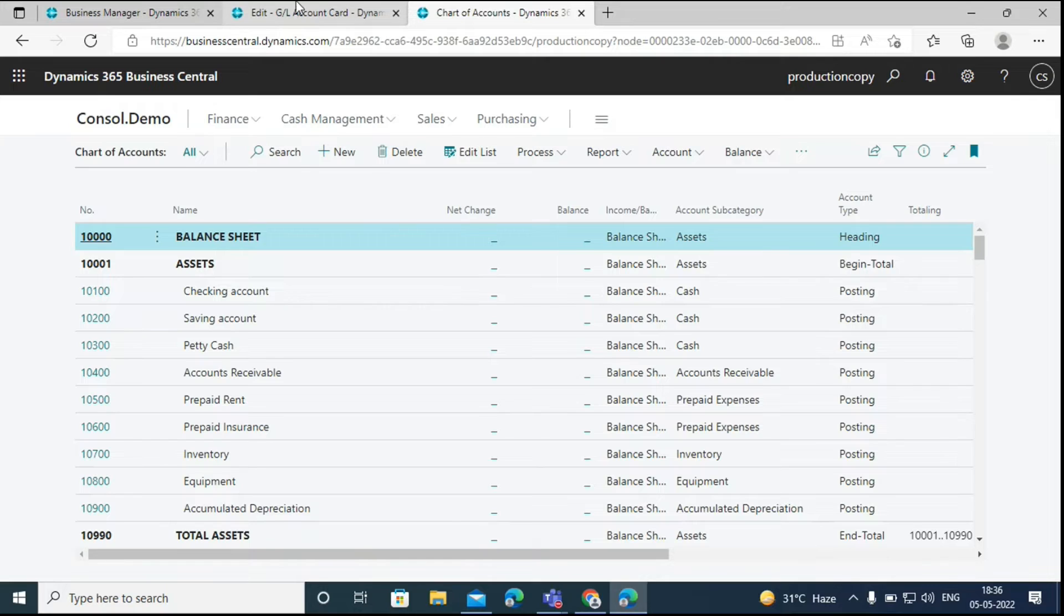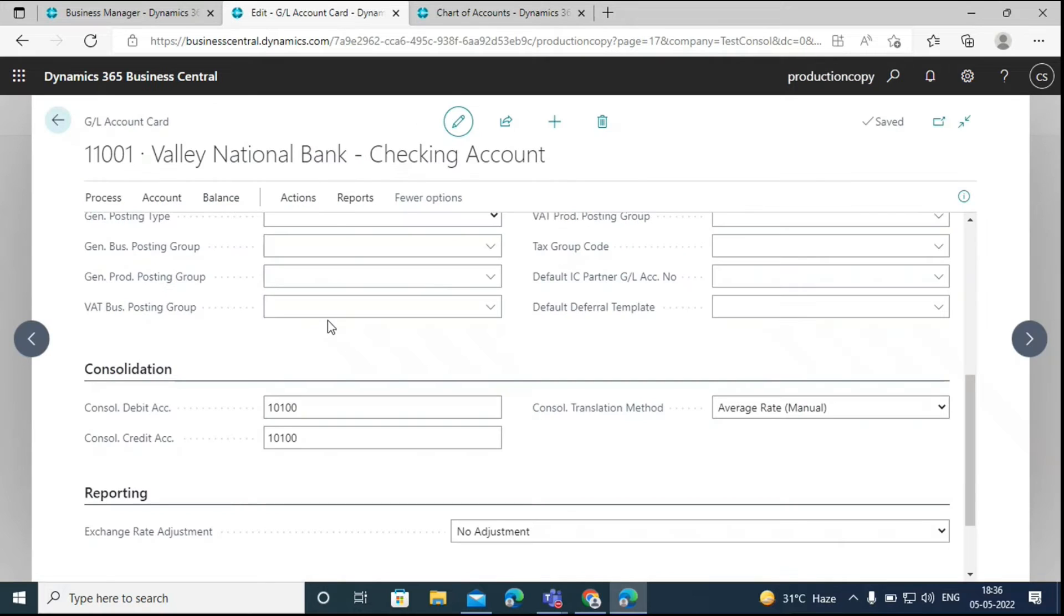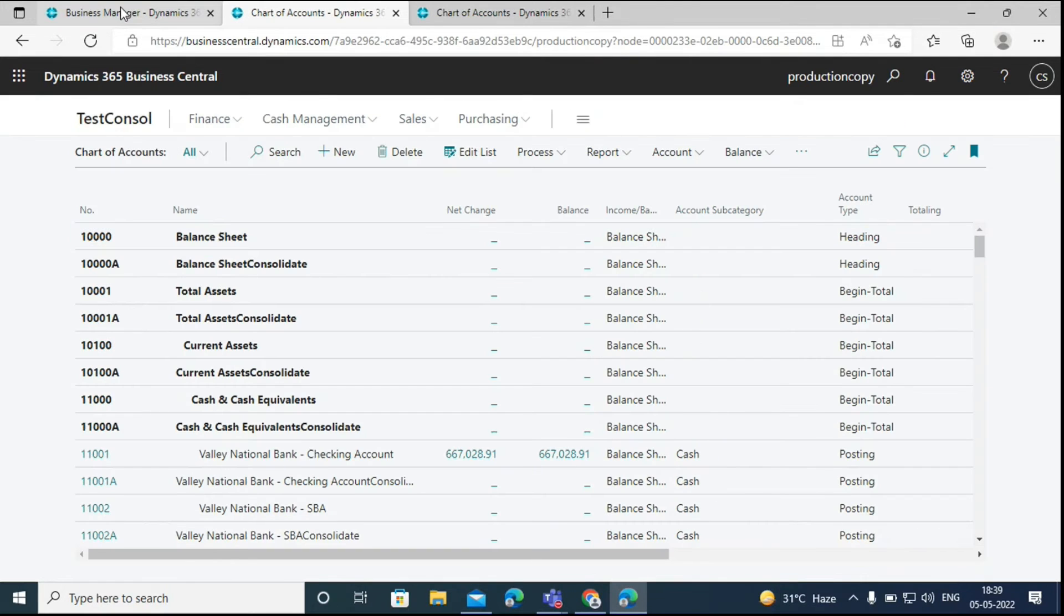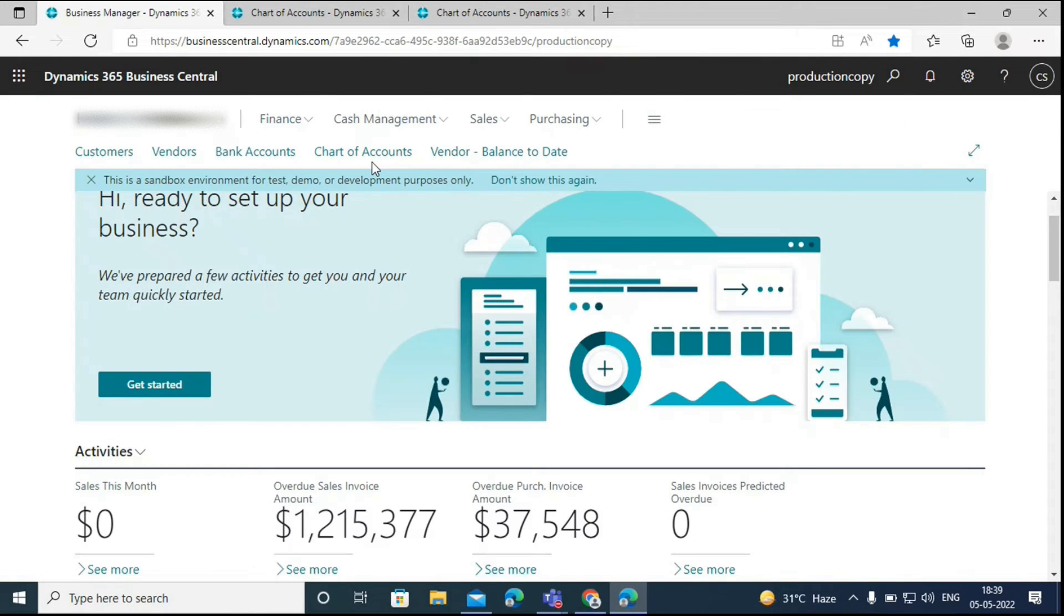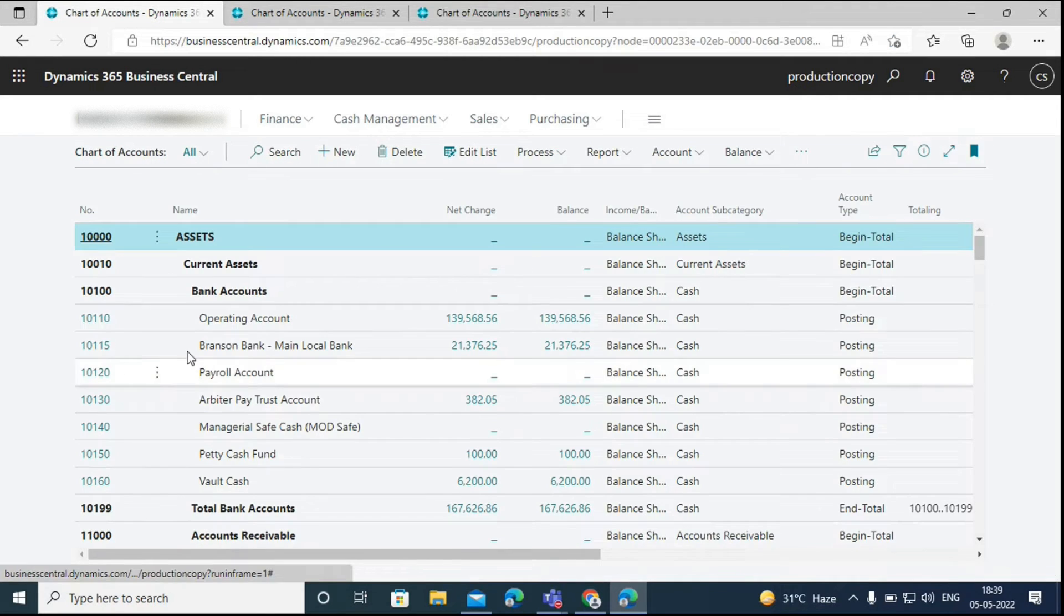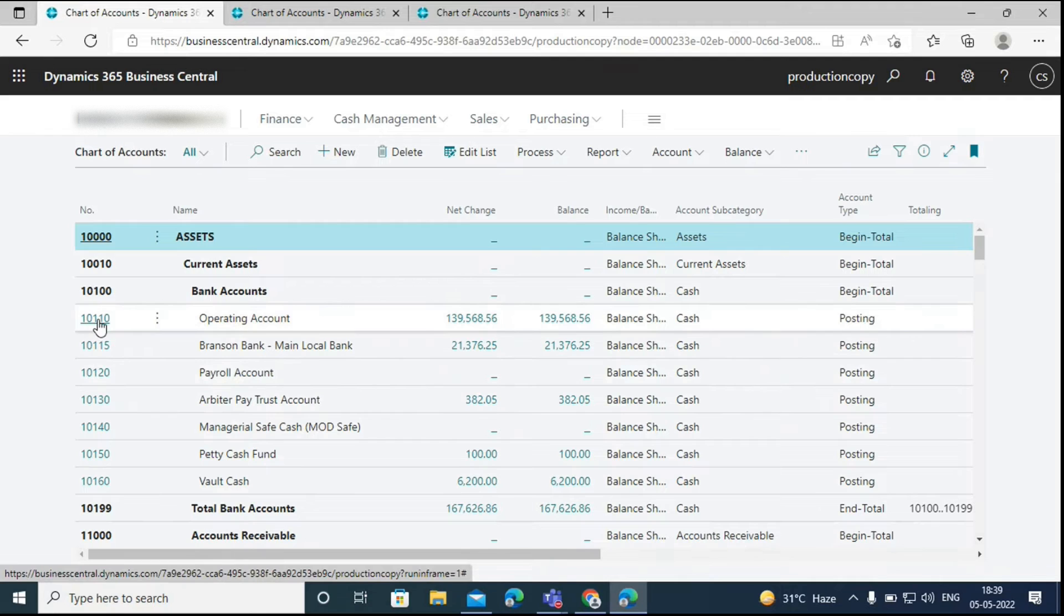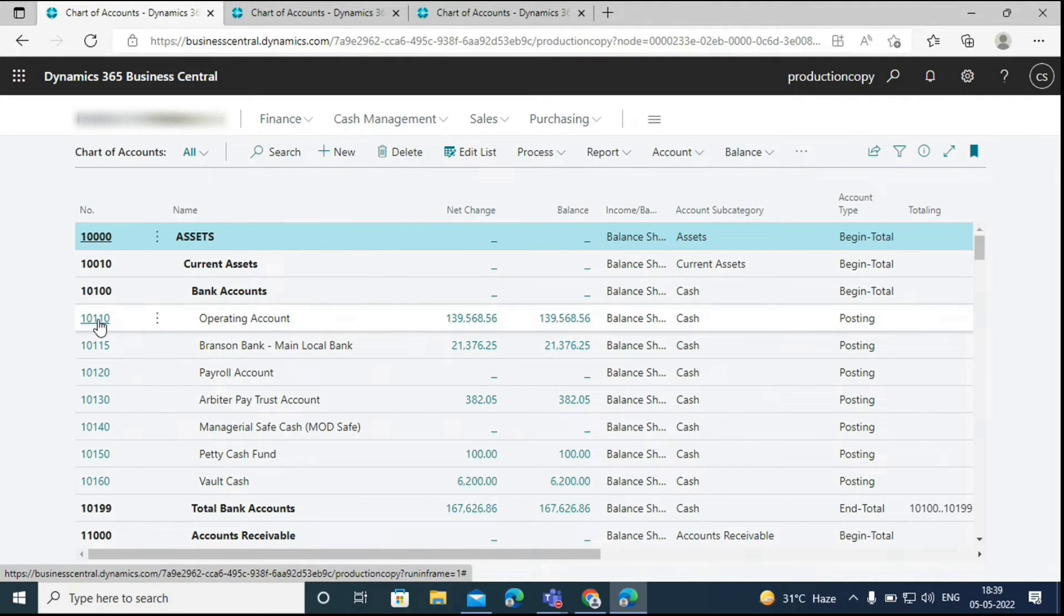We have to map every GL account of the business units to the GL accounts in the consolidated company. We can do that manually one by one, or we can export the chart of account file and then map the accounts and import them back using the package option. We have to do the same for all the companies that we have included in the consolidation process. We have done it for both the companies here.